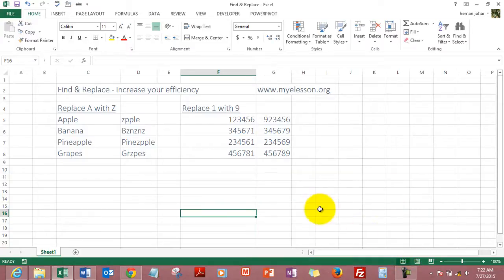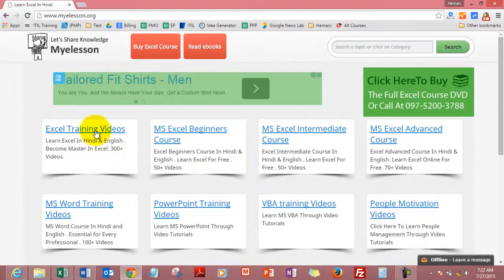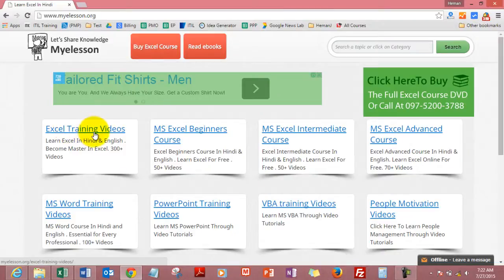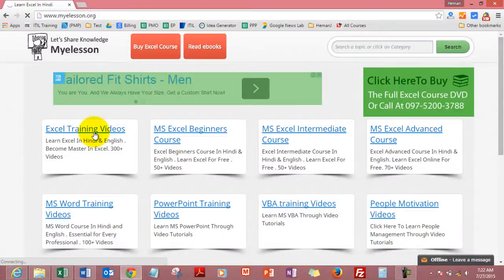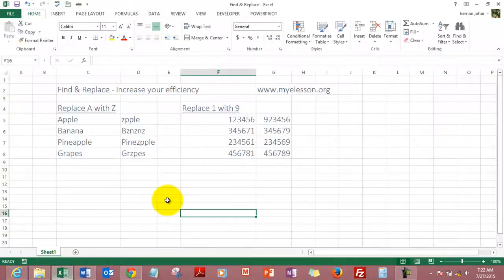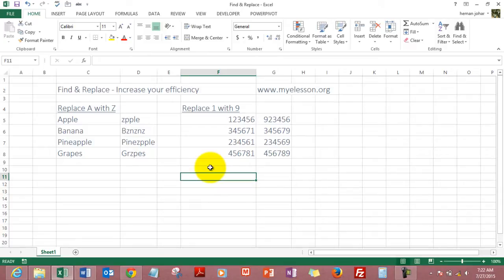You can also go ahead to myelessons.org, my website, and from the section Excel Training Videos you can actually go ahead and download the training files for free. So I hope you like this video. Until the next video, this is your guru now signing off for the day. Have a wonderful day ahead, happy learning.